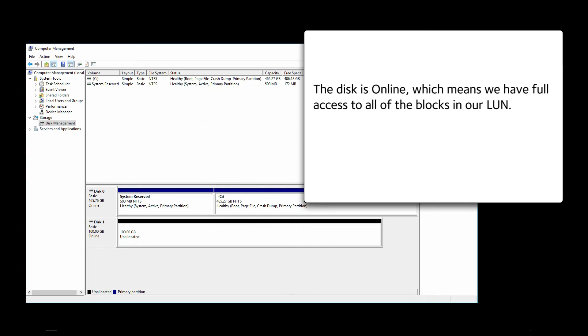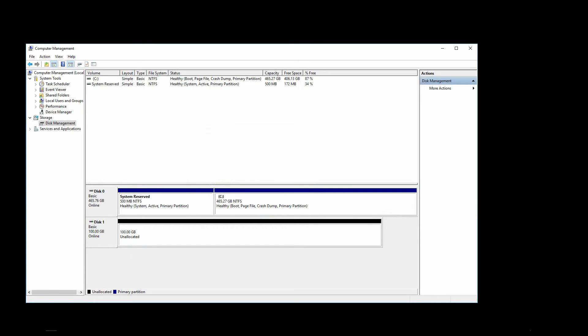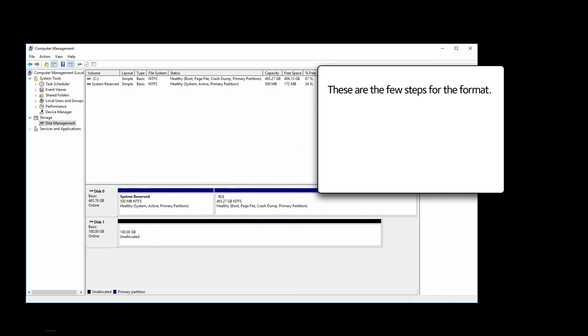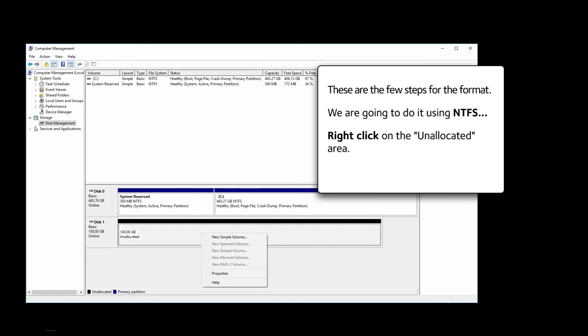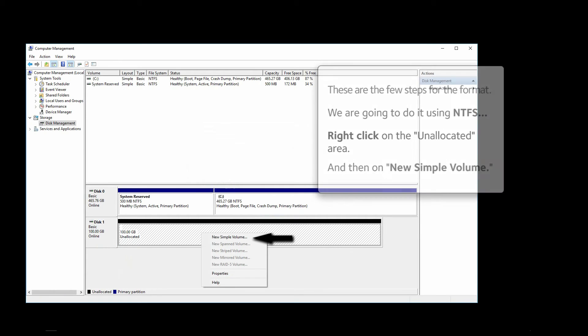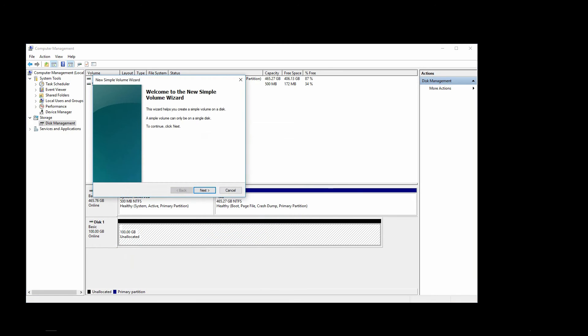The disk is online, which means we have full access to all of the blocks in our LUN. Now we must format them according to this operating system's file system. These are the few steps for the format. We are going to do it using NTFS. Right click on the unallocated area and then on New Simple Volume. Then click on Next.